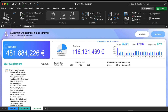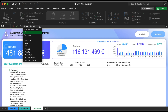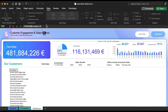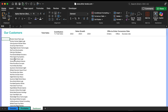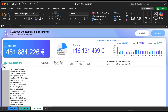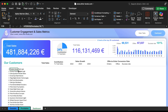Now add the IFERROR formula to avoid showing any errors. Then add the numbering. Now drag to get the total sales as well.